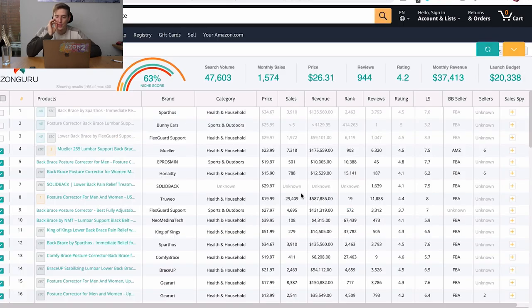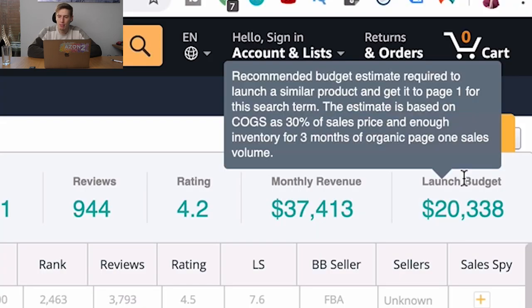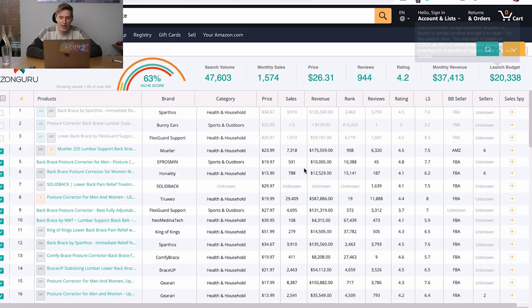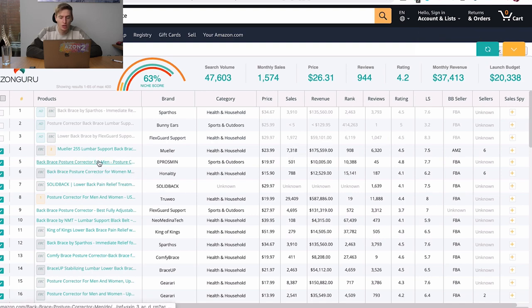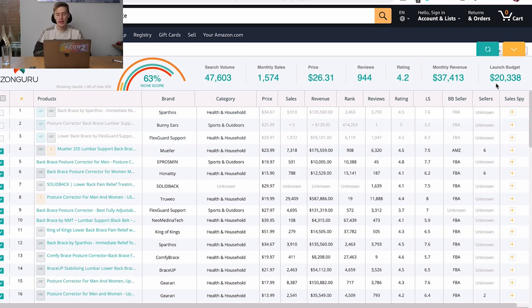Well, one number that I absolutely love on this entire thing is the launch budget. Now let's read what they say launch budget is. Well, this is the recommendation. The recommended budget estimated required to launch a similar product and get it to the page one for this search term. So the search term is back brace, probably the most popular search term. The estimated is based on the cost of goods as 30% of sales price and enough inventory for three months of organic page one sales volume. So we can see if they're getting 7,318 sales per month on the top page. That's what we're probably going to have to do. And this $20,000 takes that into account.